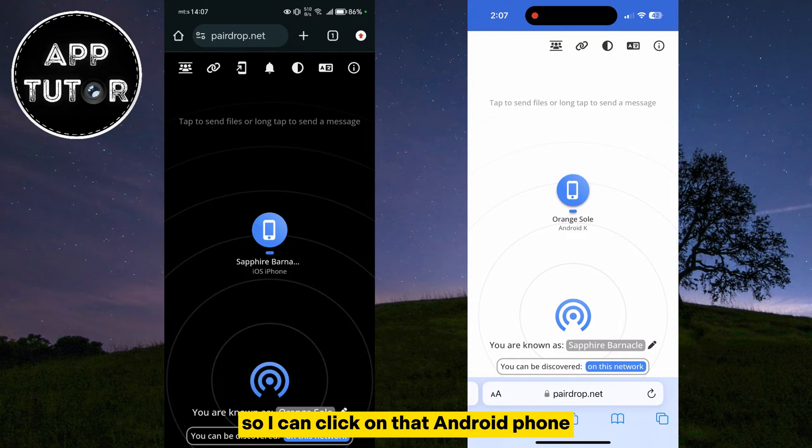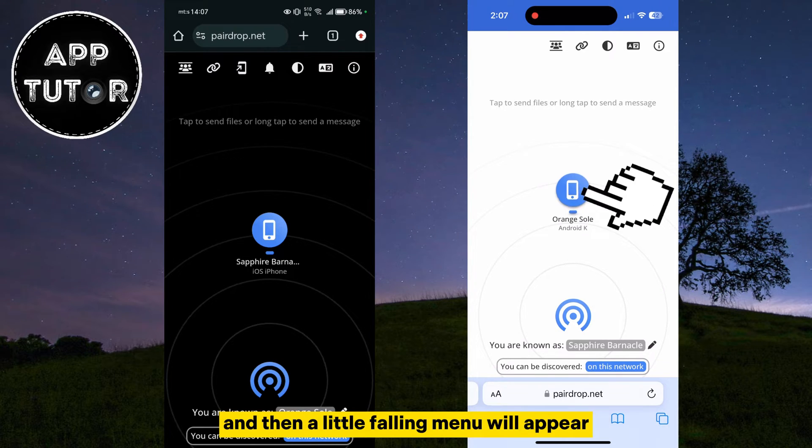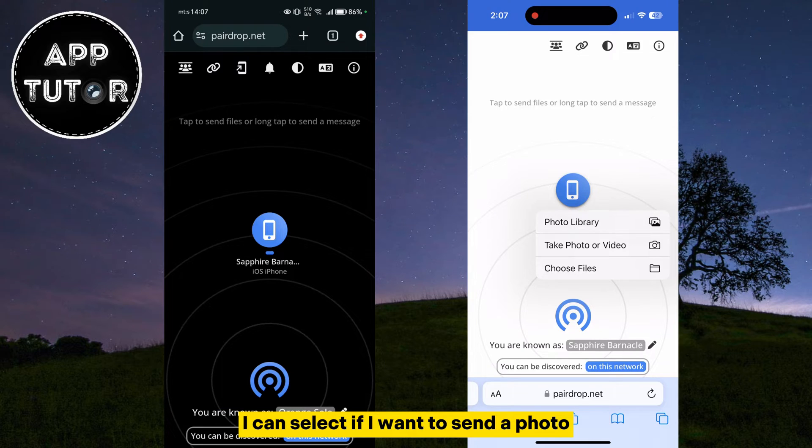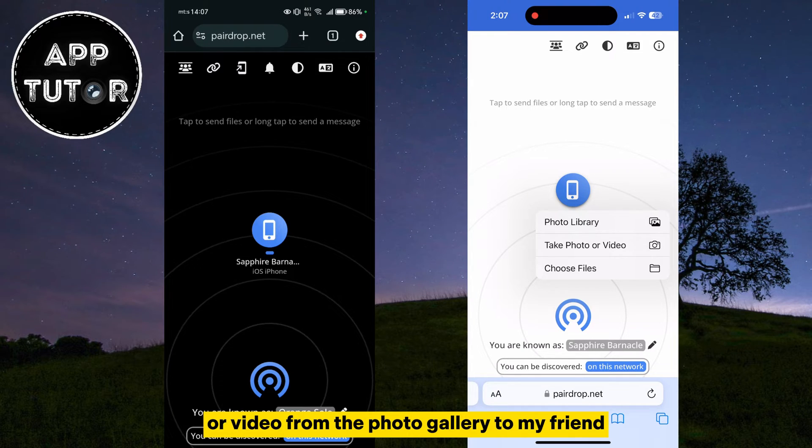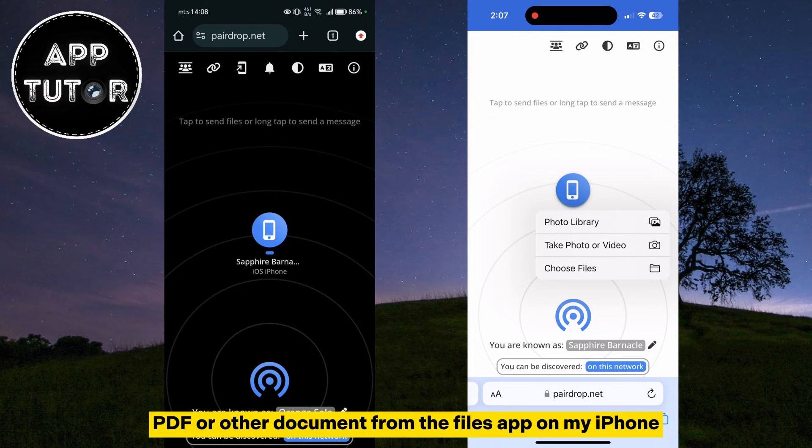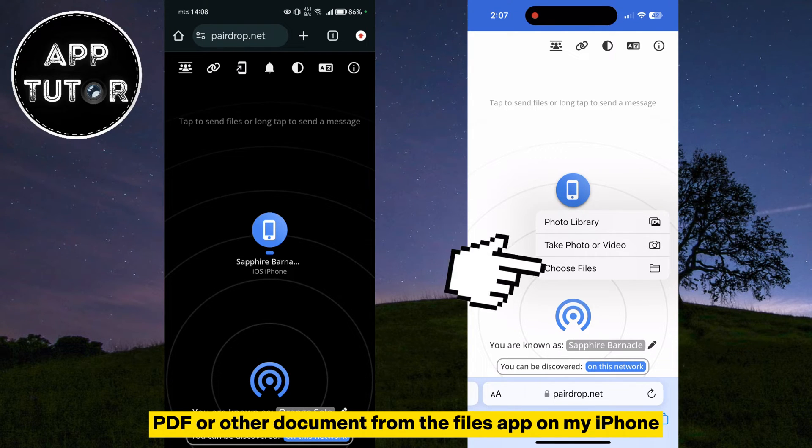So I can click on that Android phone, and then a little menu will appear. I can select if I want to send a photo or video from the photo gallery to my friend, or I can select a Word, PDF, or other document from the Files app on my iPhone.